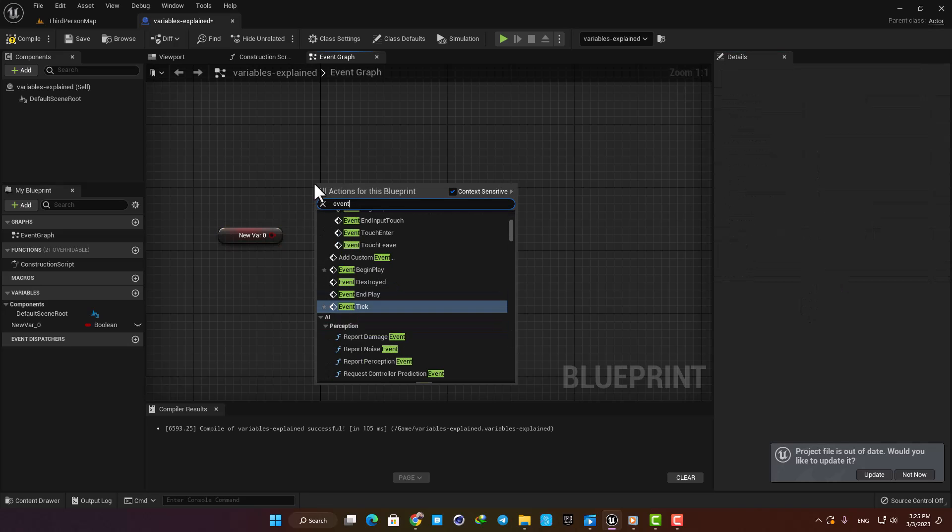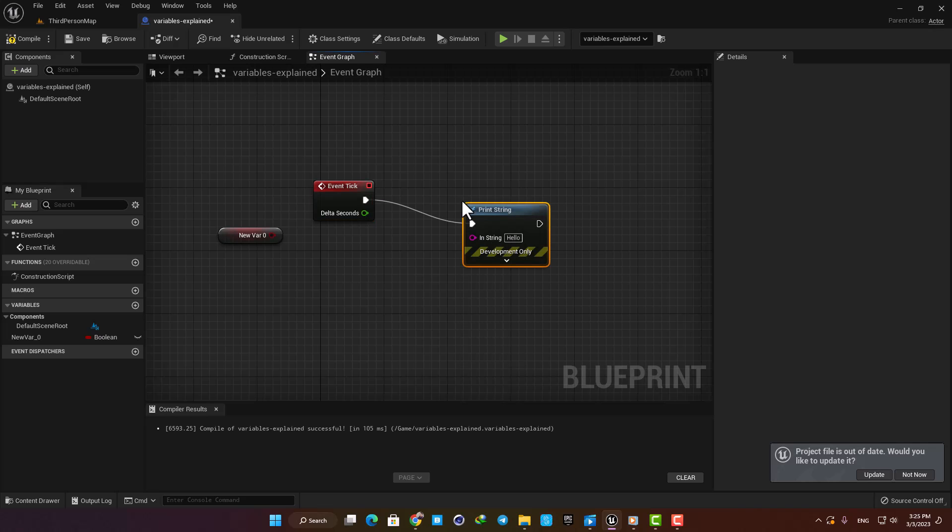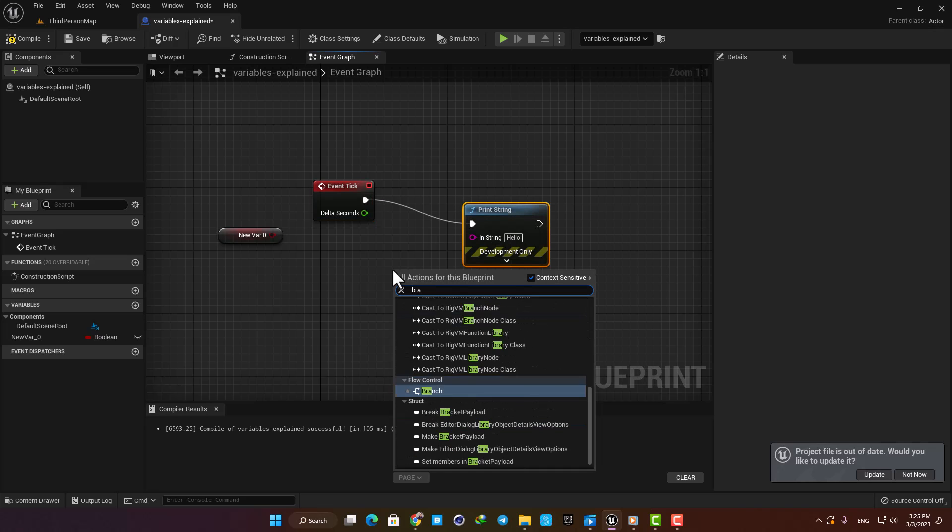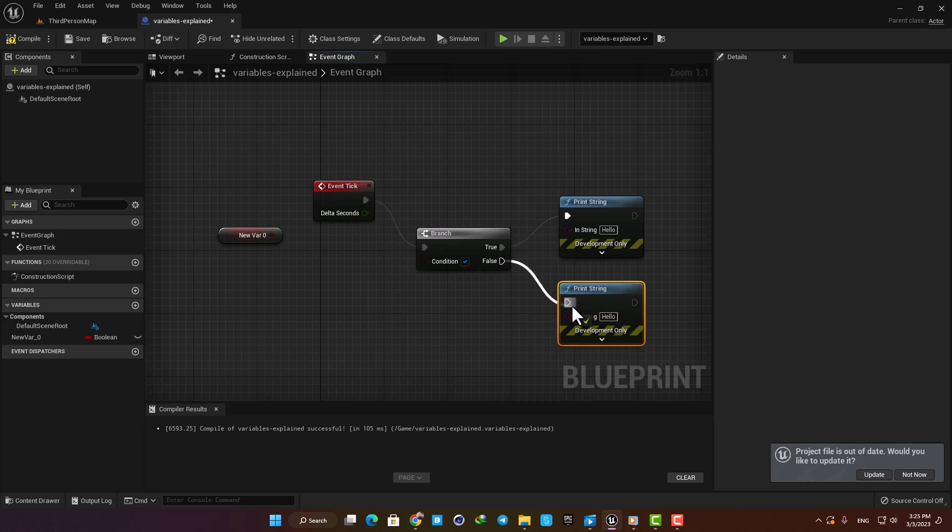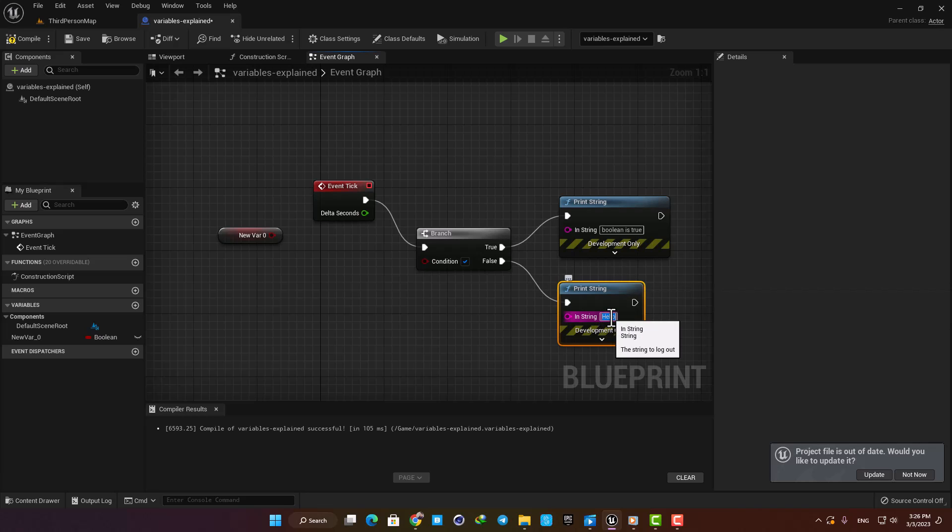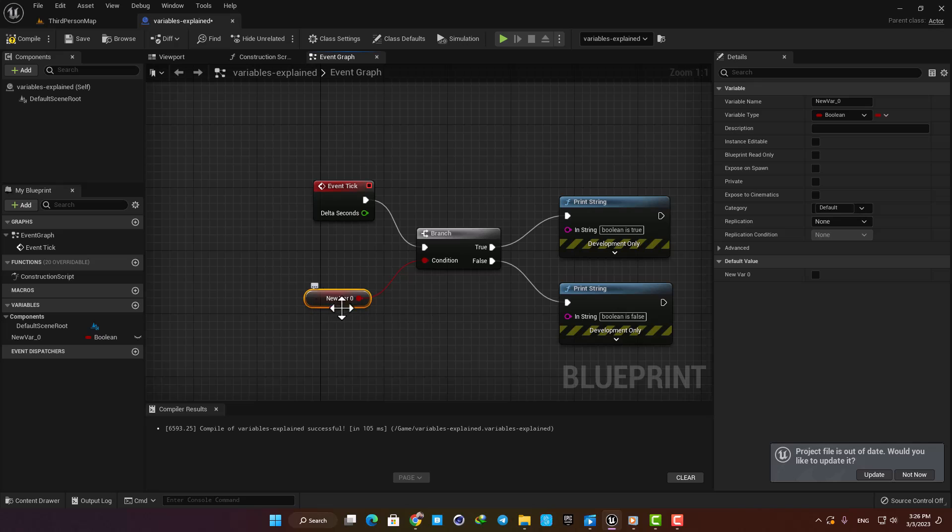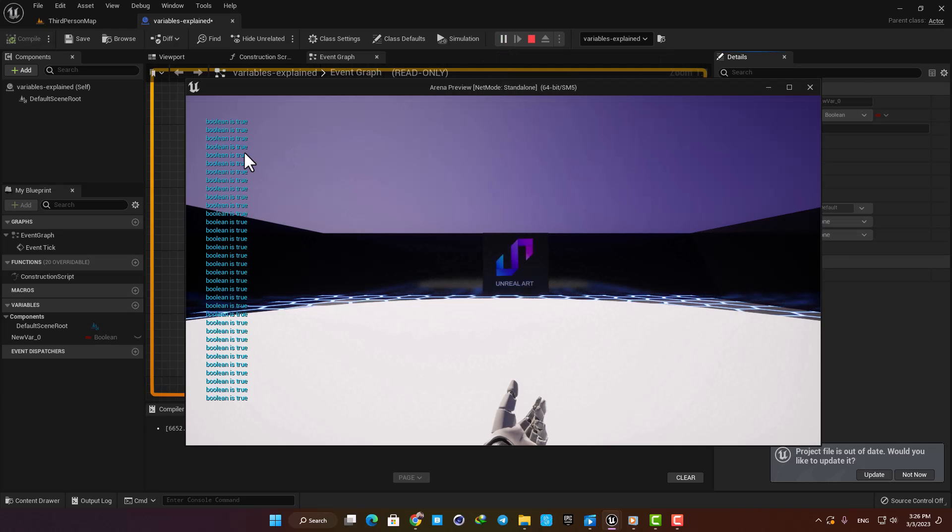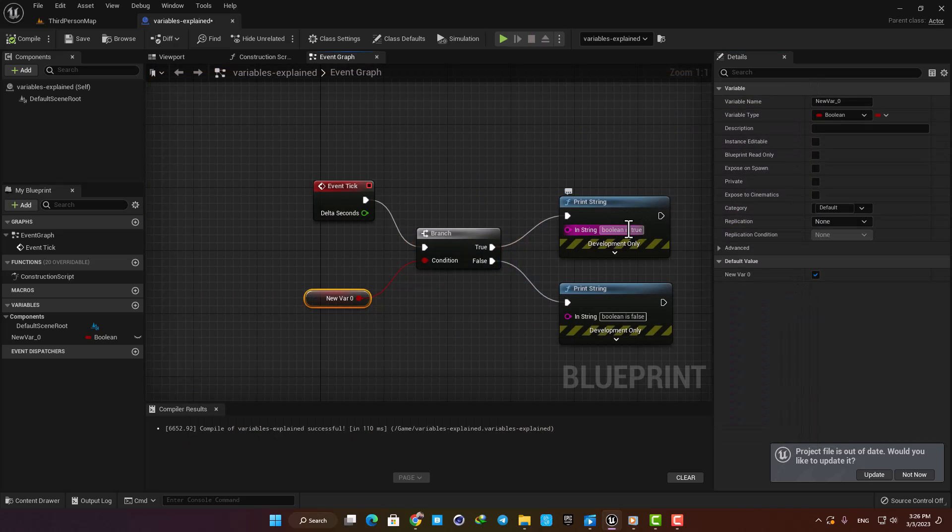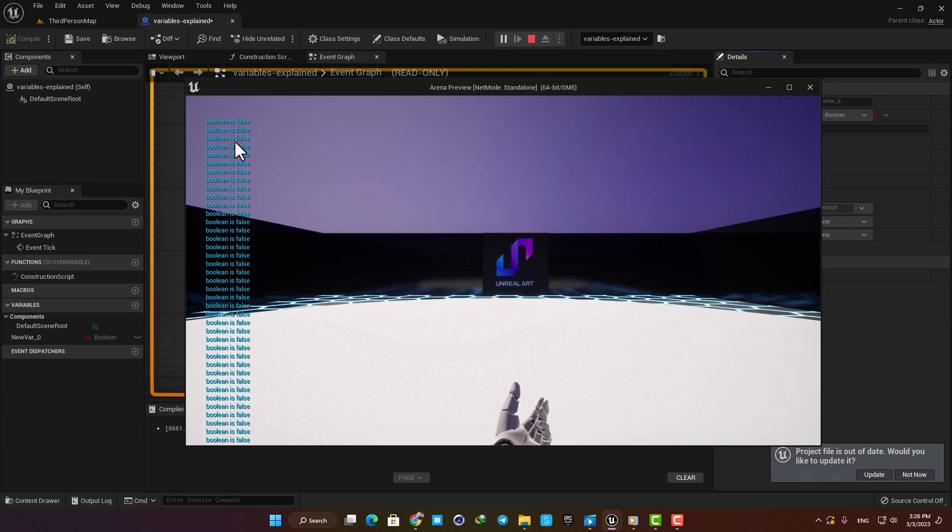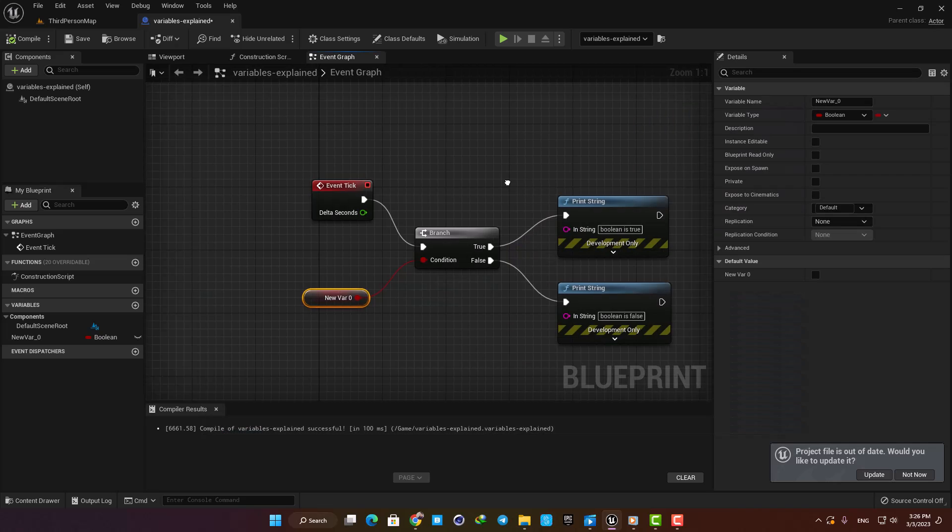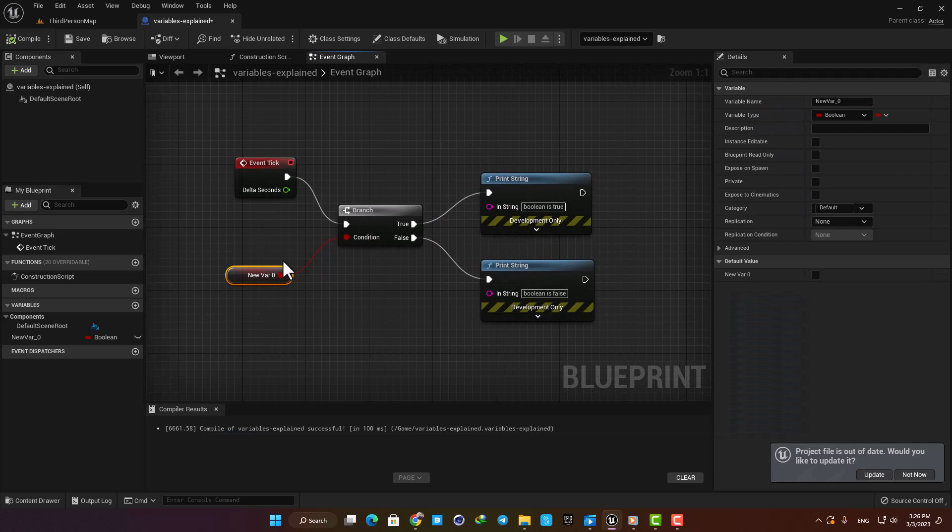Let's add an Event Tick node so it runs the code on every frame, and then add the Print String function. Now let's add the Branch and say that if it was true, type Boolean is True, and when it was false, type Boolean is False. Now let's plug the Boolean into the condition, and now the Boolean decides whether the branch should run the true output or the false output. If the Boolean is true, we can see that the Print String number 1 gets activated and types Boolean is True, and if the Boolean is false, then the Print String number 2 gets activated and types what we write in the text box. This is an example about how Boolean is used, and as I said, it is very useful in creating game logic.